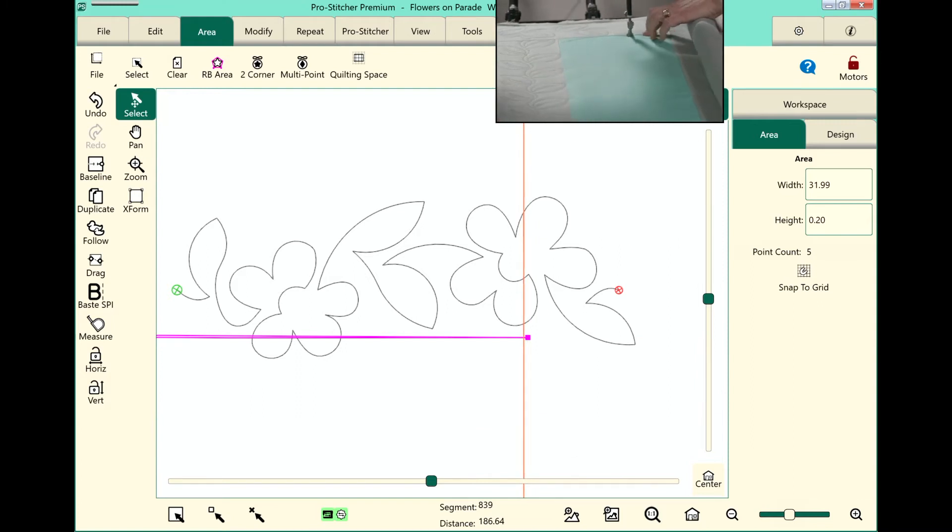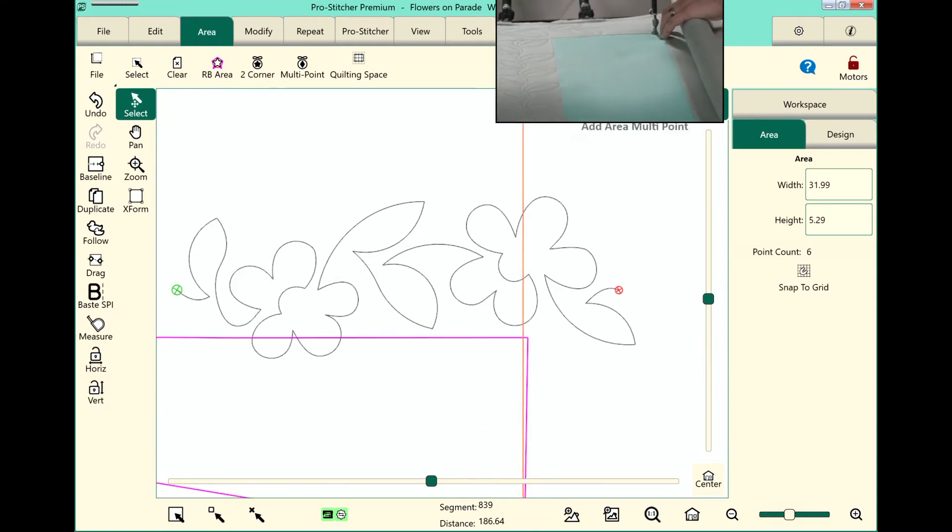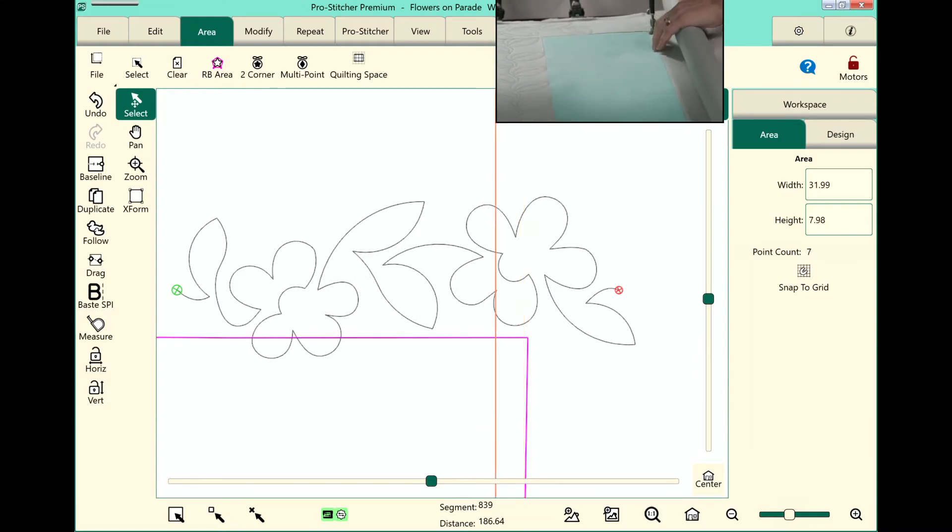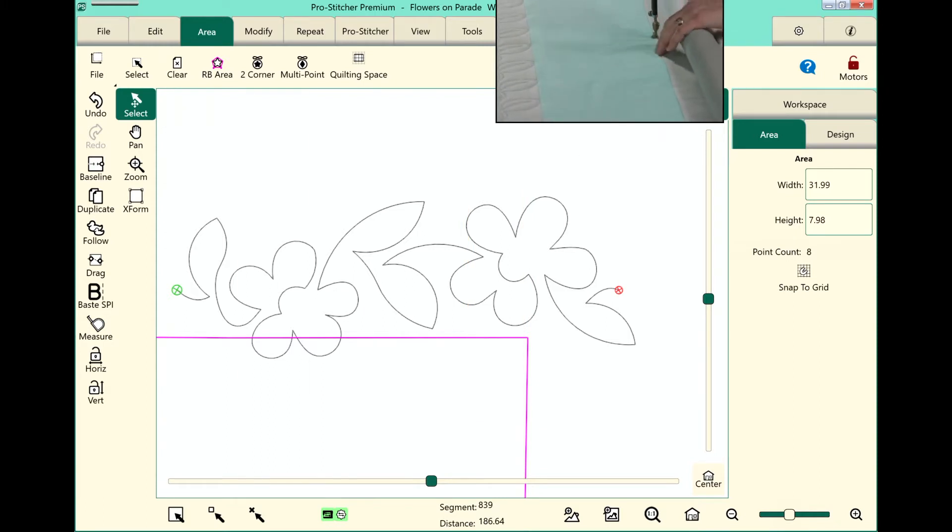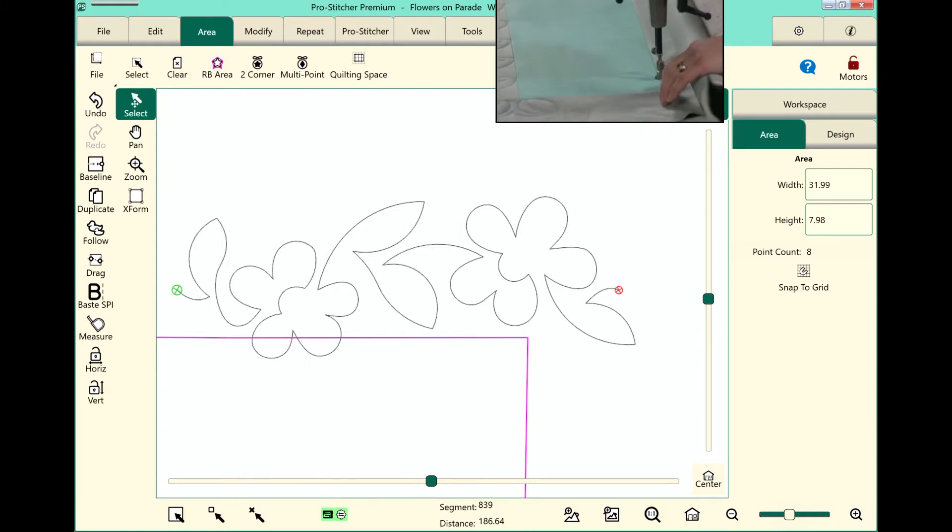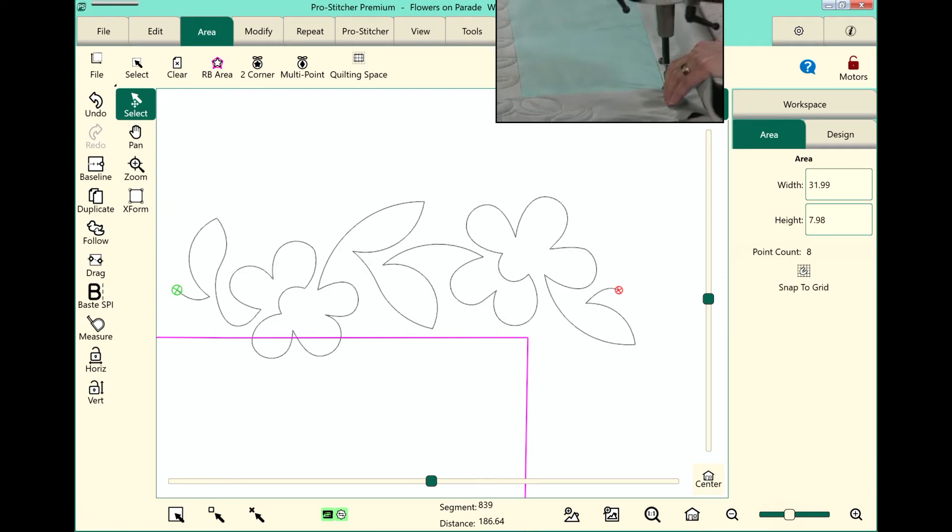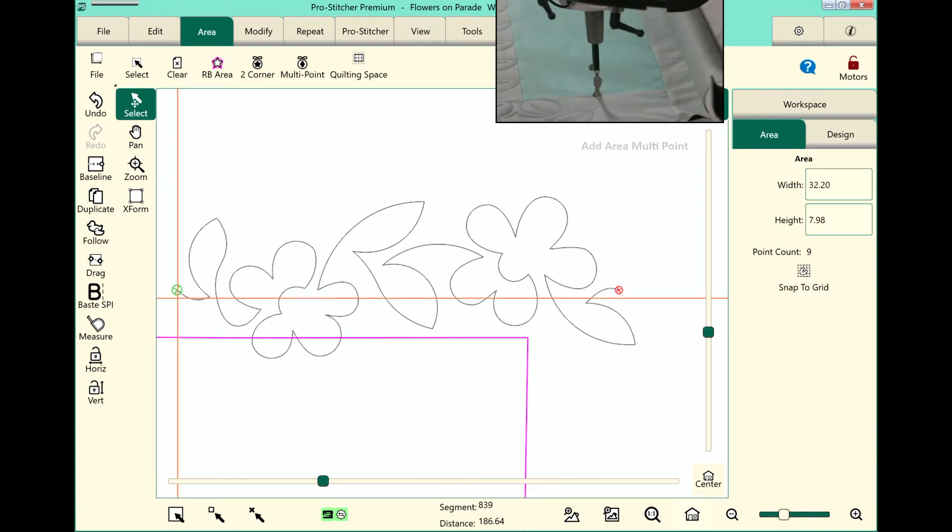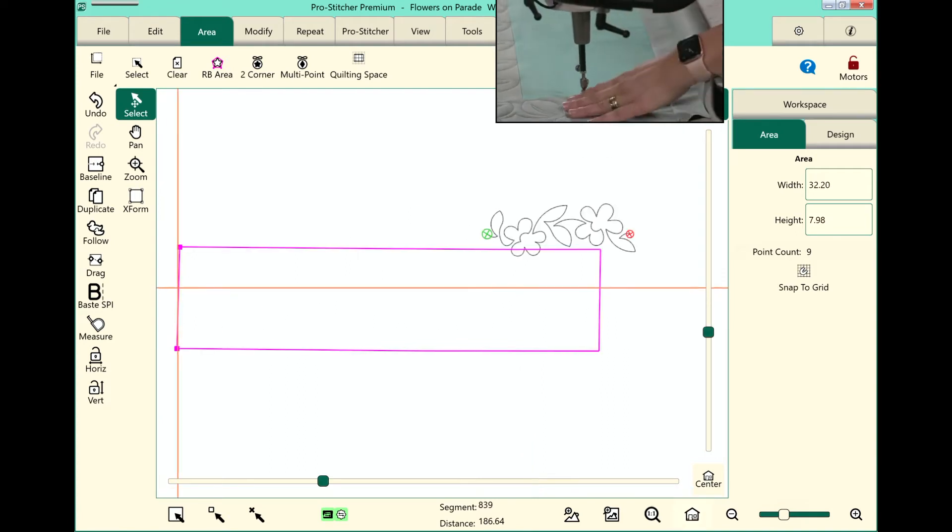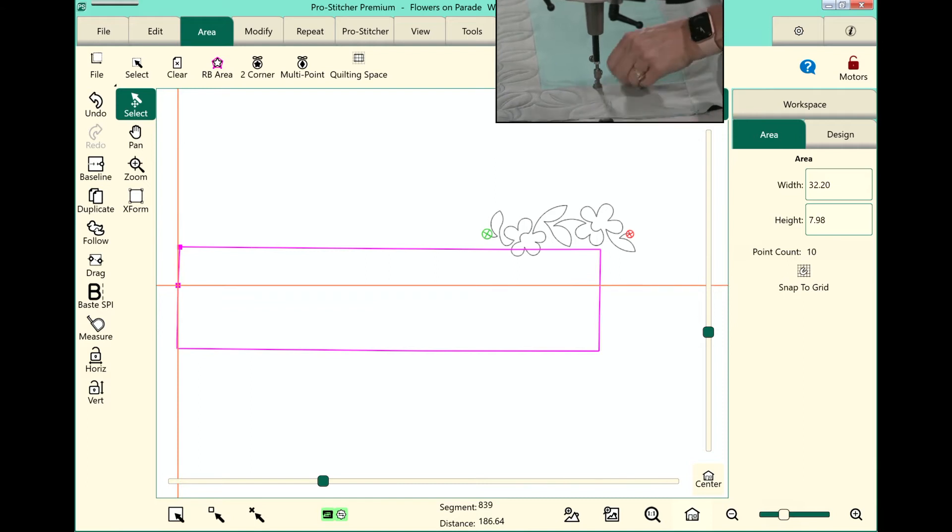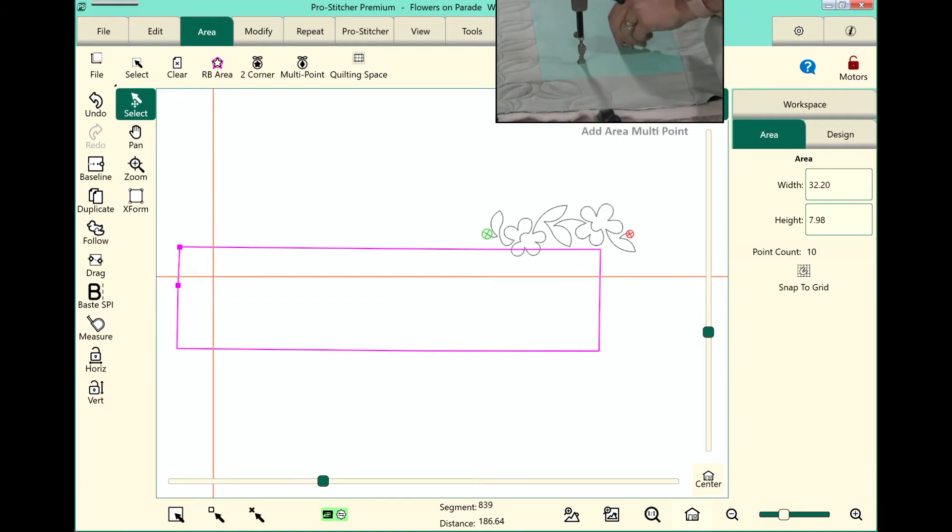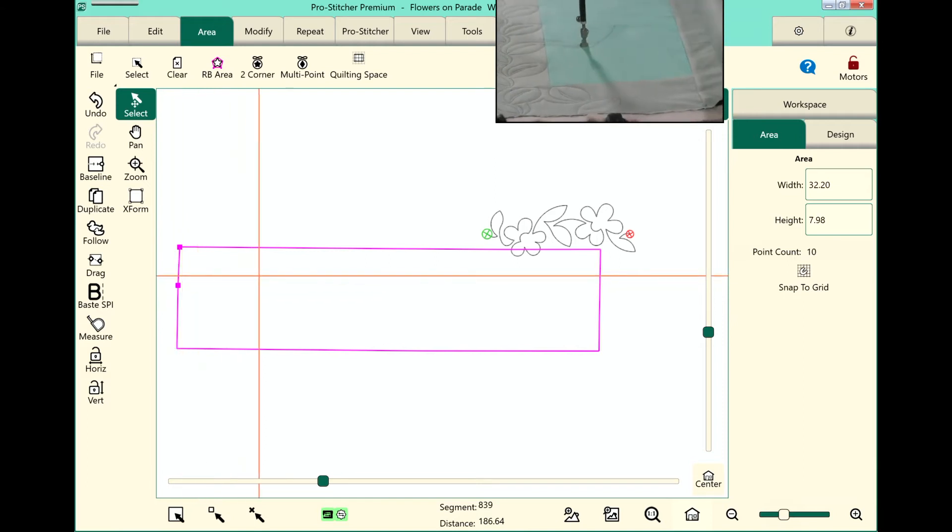Then I'll come down and make an area that is as large as my throat space. And we'll touch the refresh button so you can see that area that I've created. Okay there's my area.